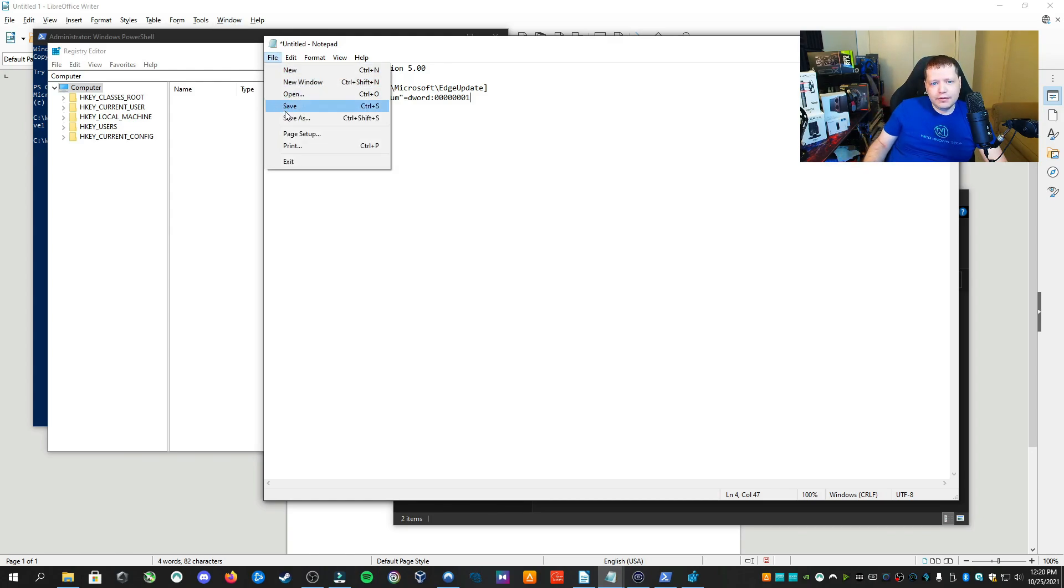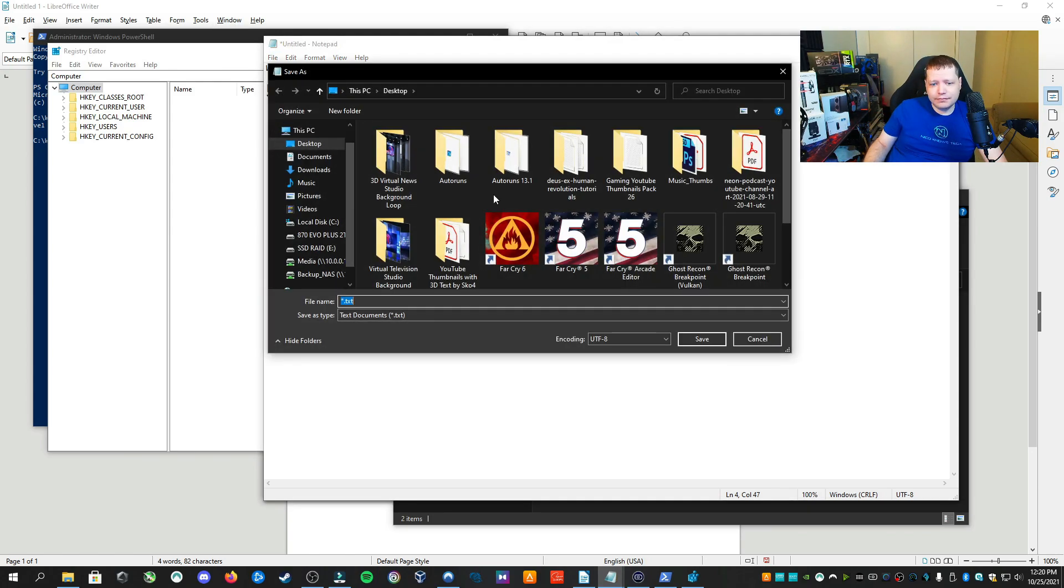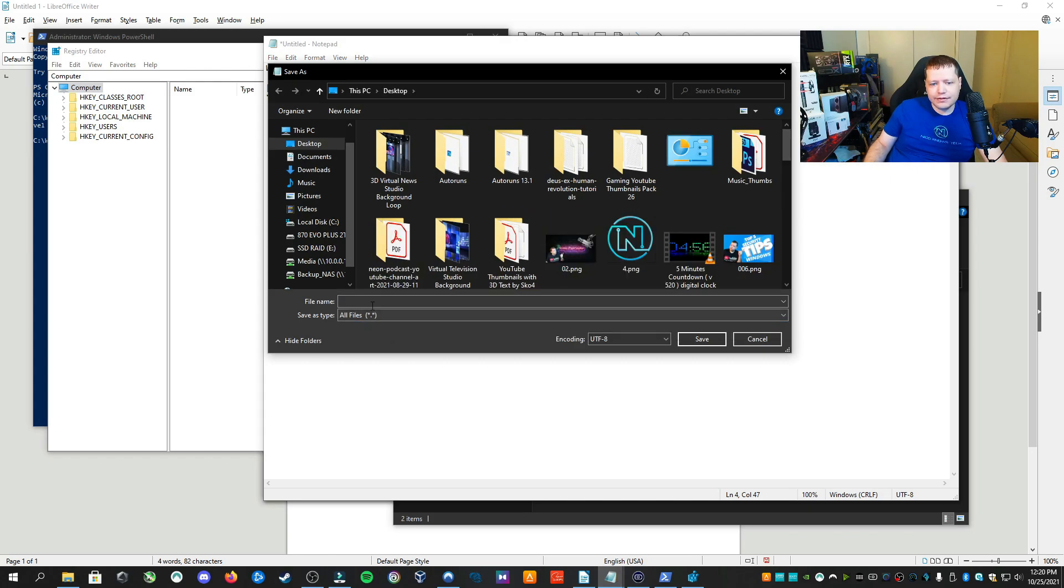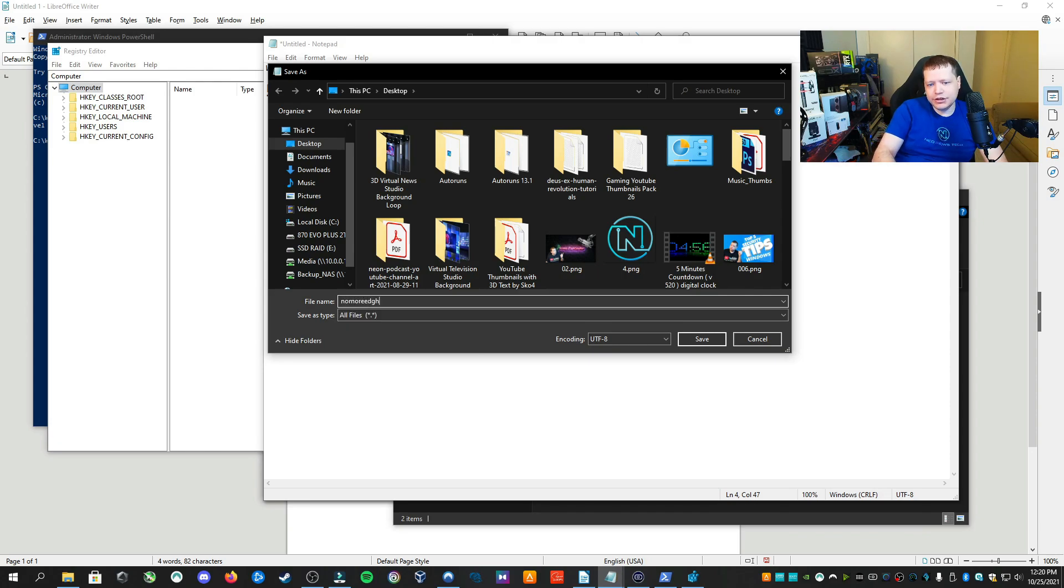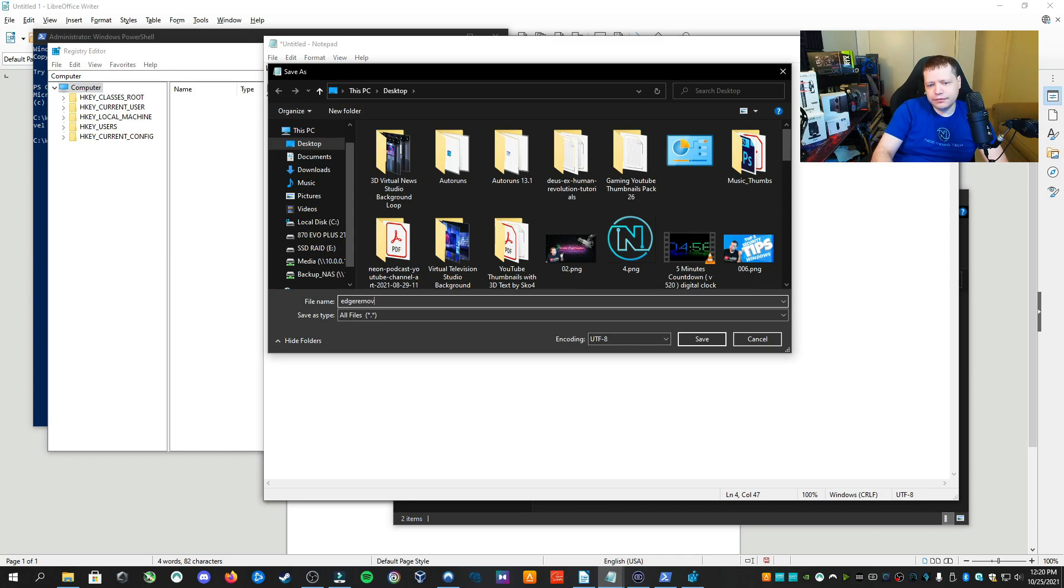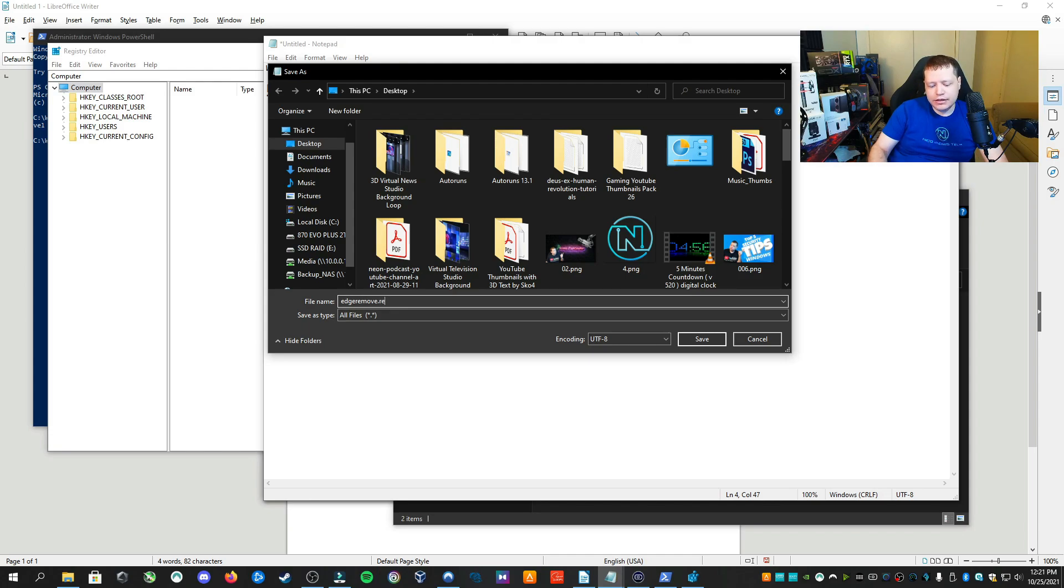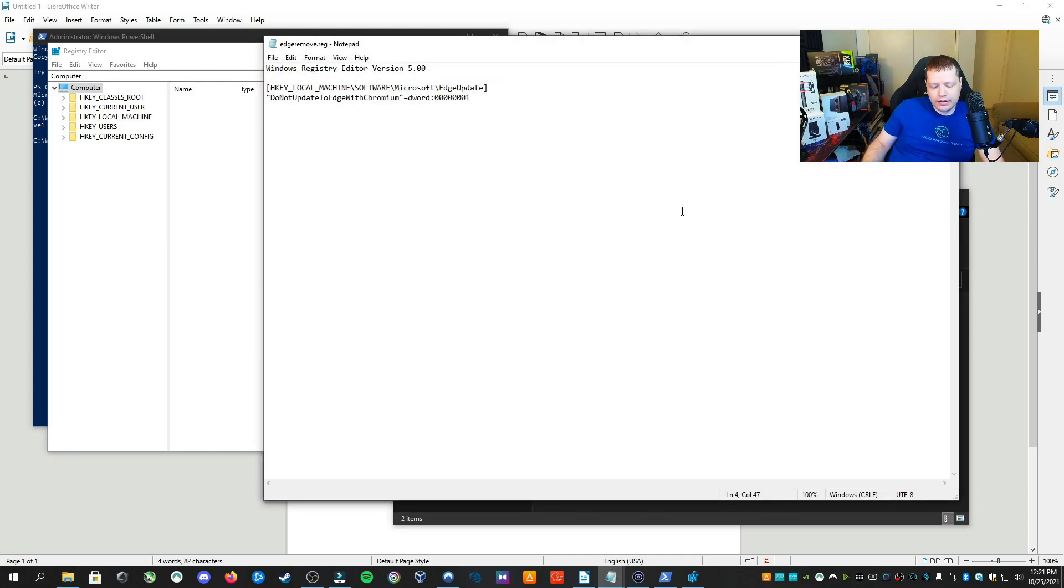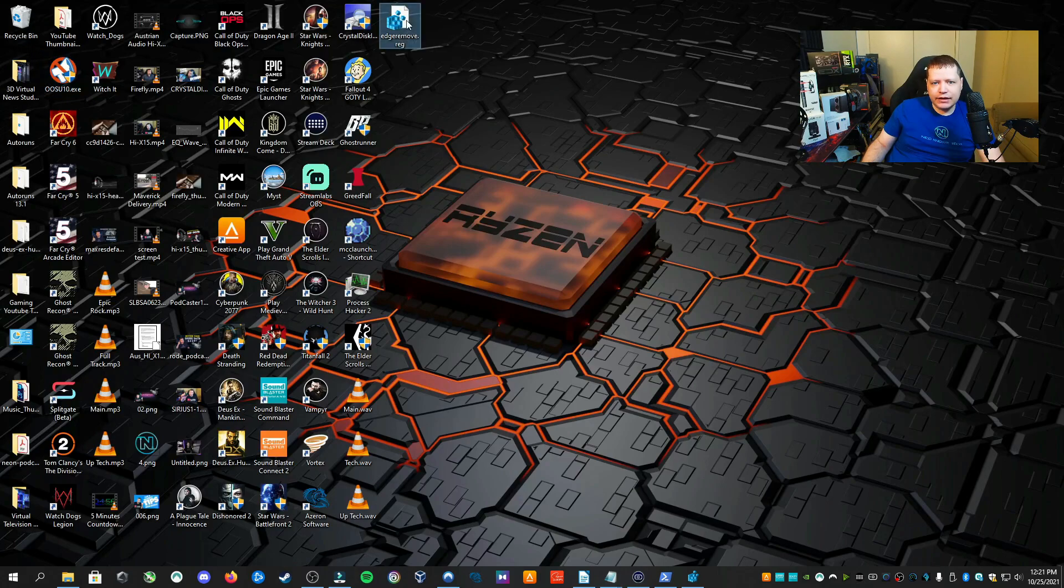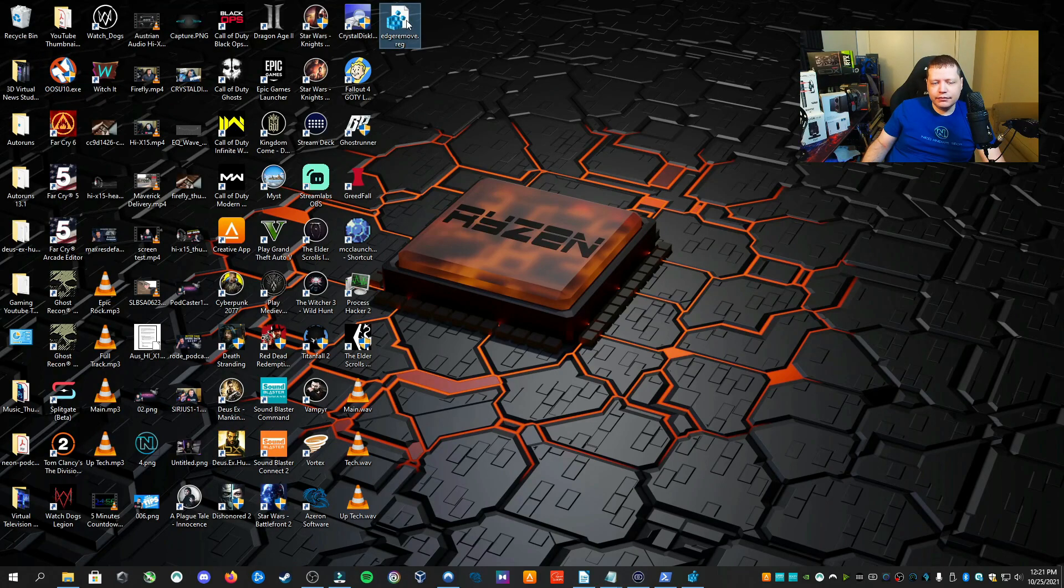Click up to File, Save As, and then down here at Save As Type, change this to All Files. You can name it no more edge or edge remove, whatever you want. Then dot REG, very important. I saved that to my desktop and can find it right here.